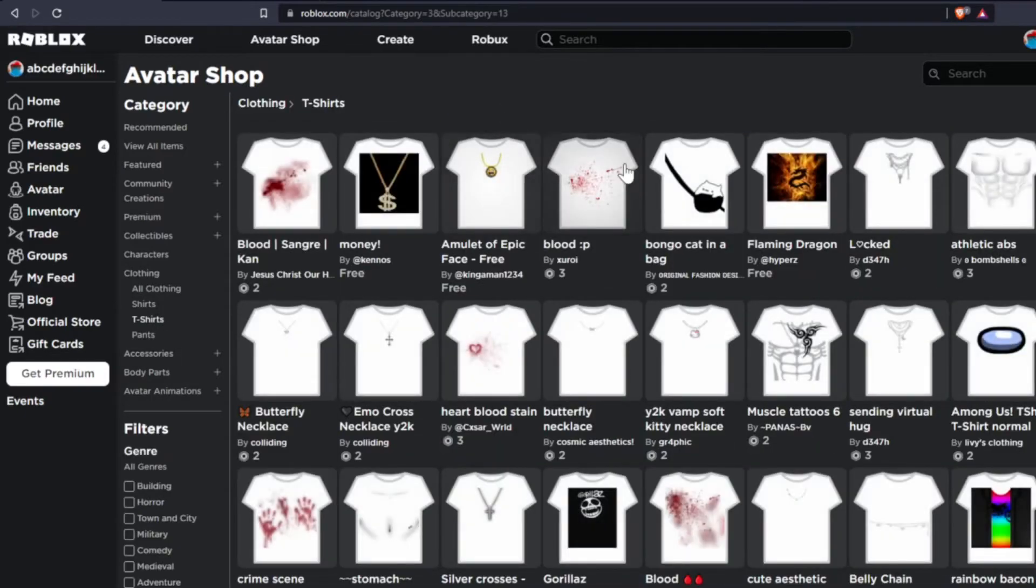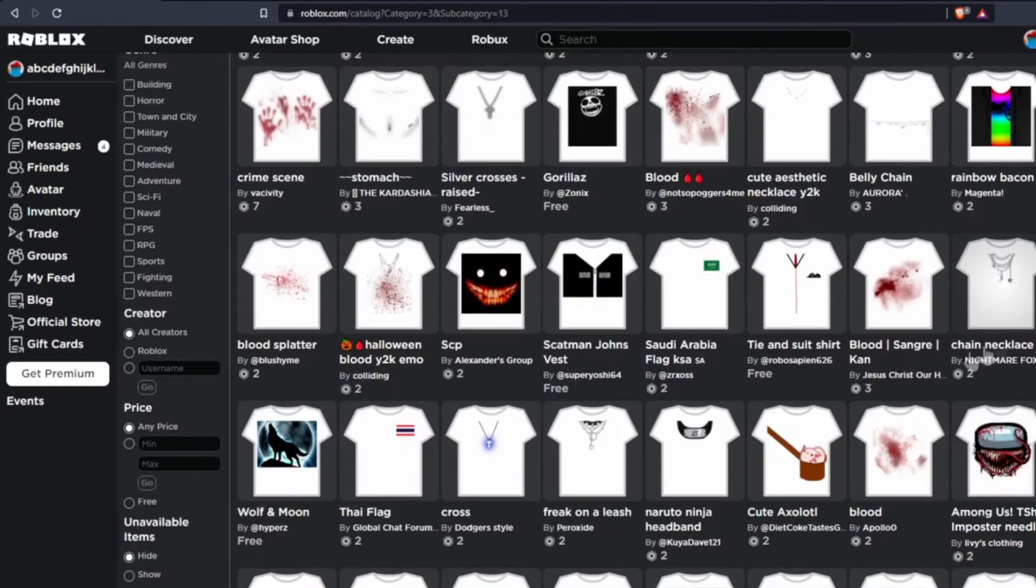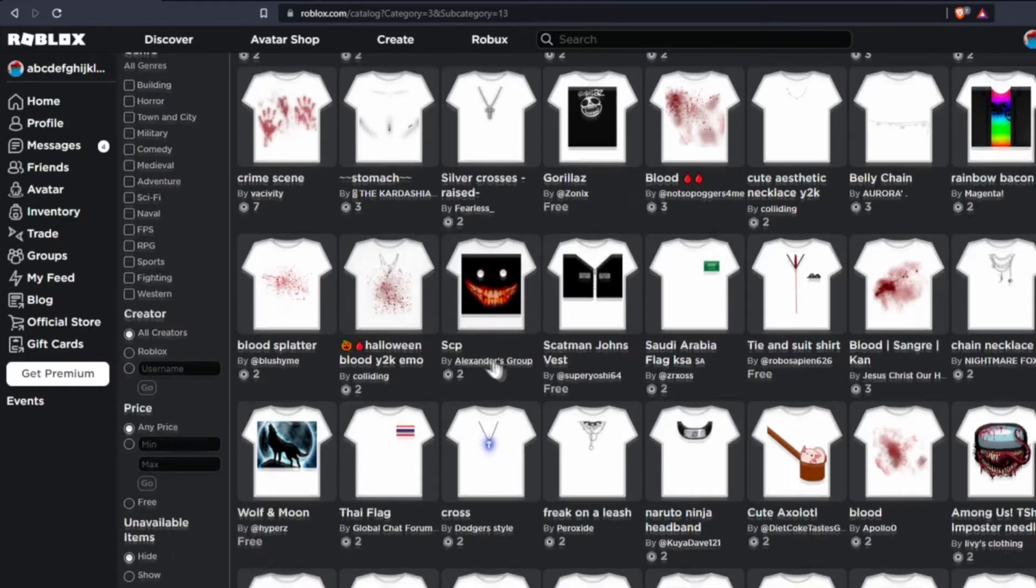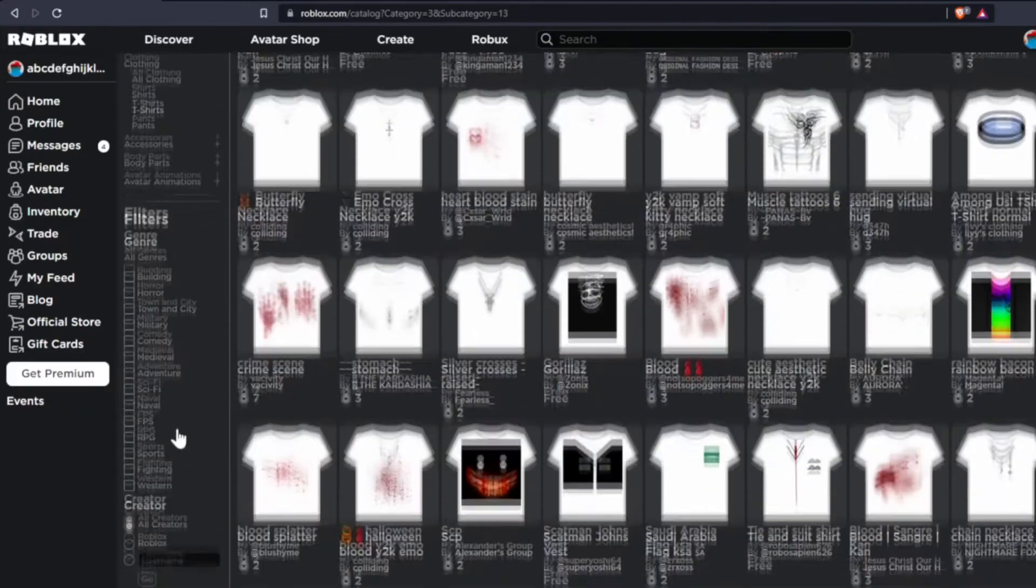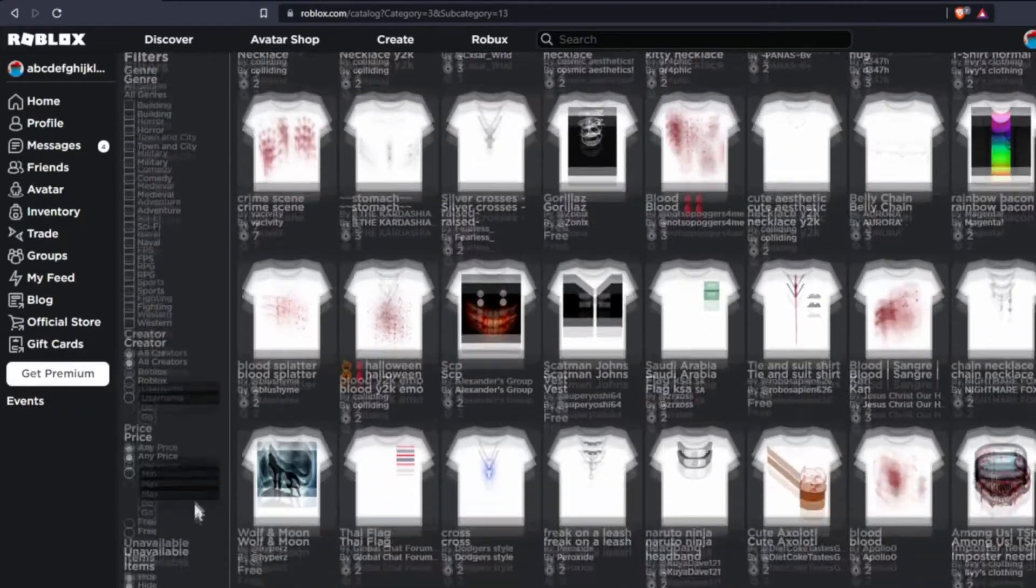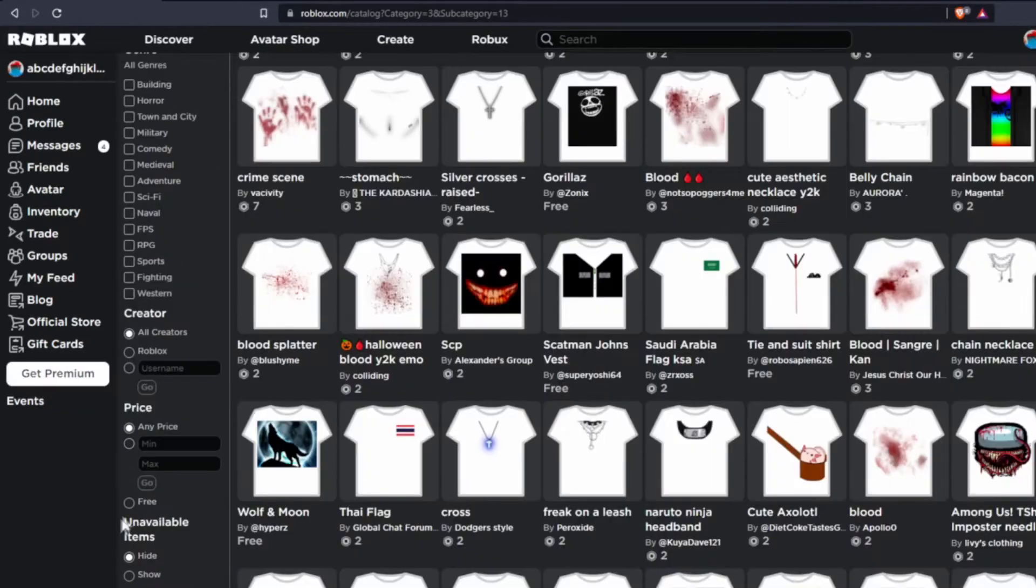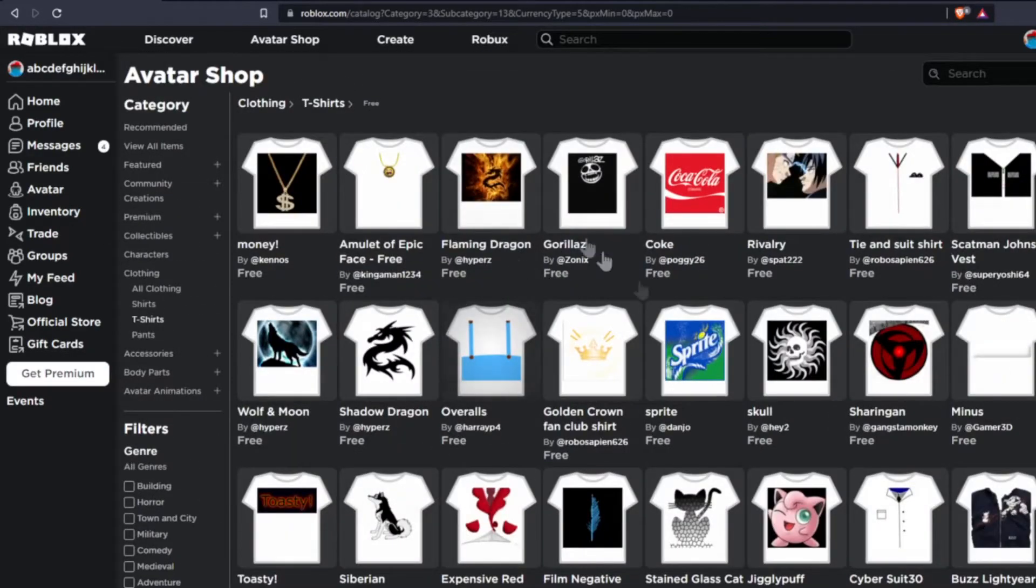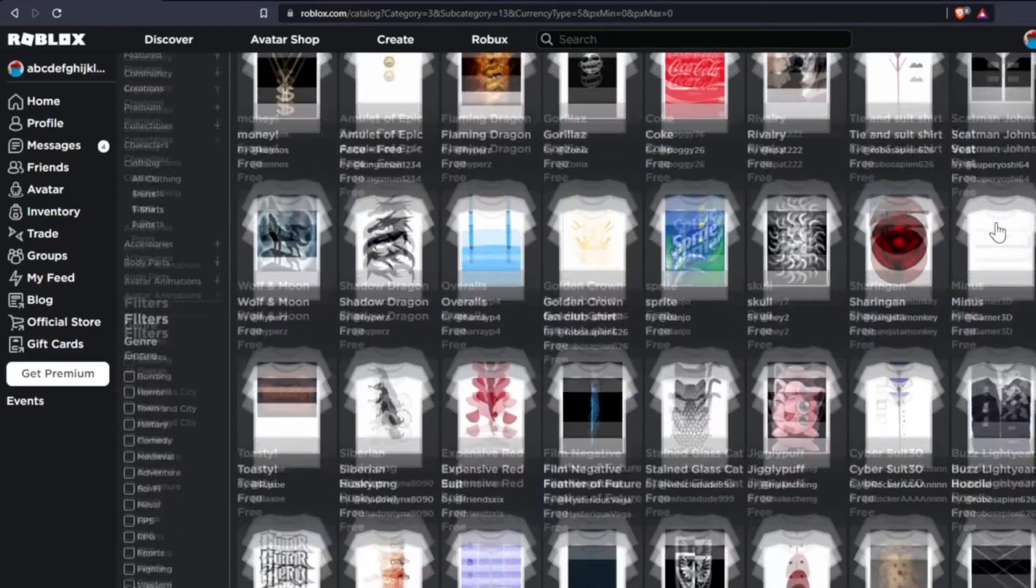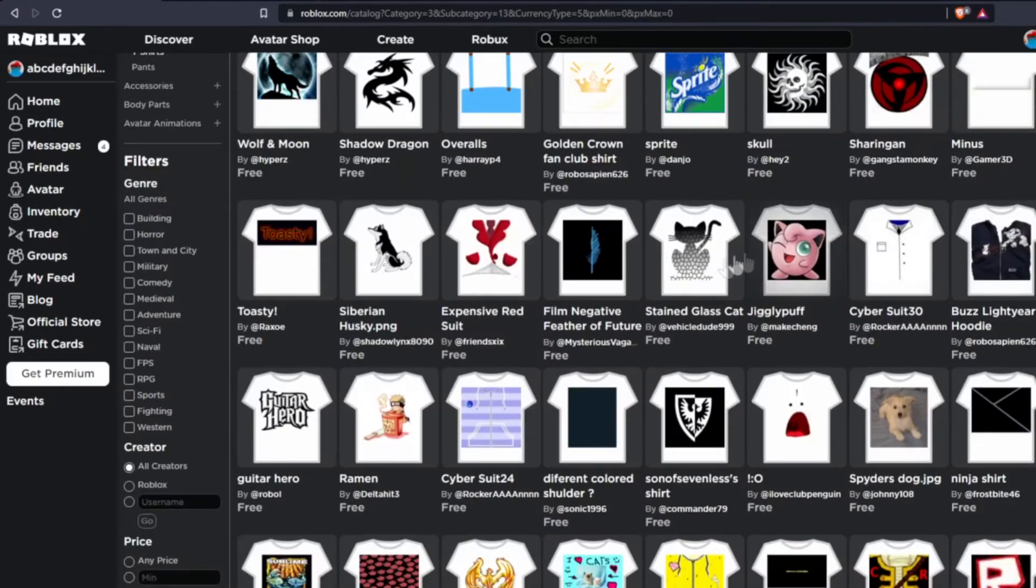You can see that there are a bunch of different T-shirts, and you may be wondering why I said free if most of them are paid. Well, what you can actually do is use search filters on the side. All you need to do is come down to Price, underneath the Genres, and then click Free. This will bring up a bunch of designs that are pretty much decal-like that you can wear on your character.